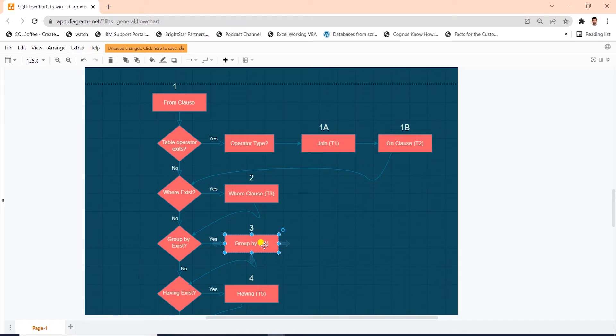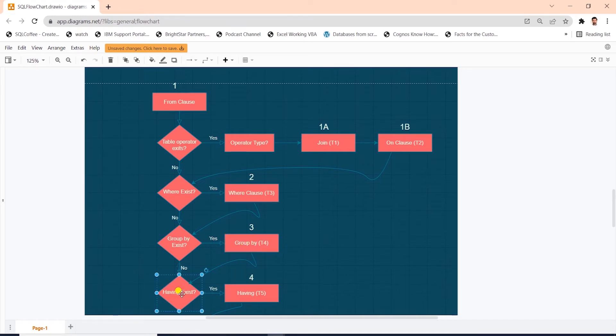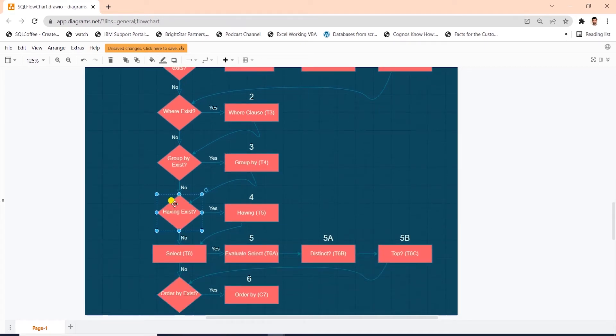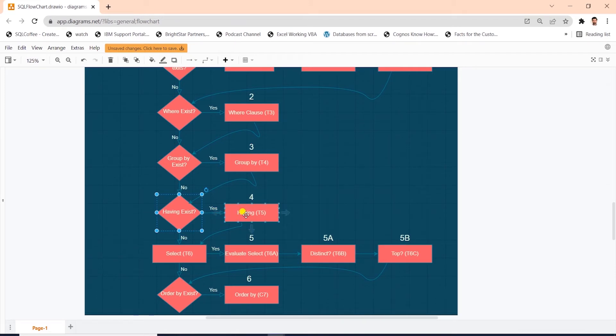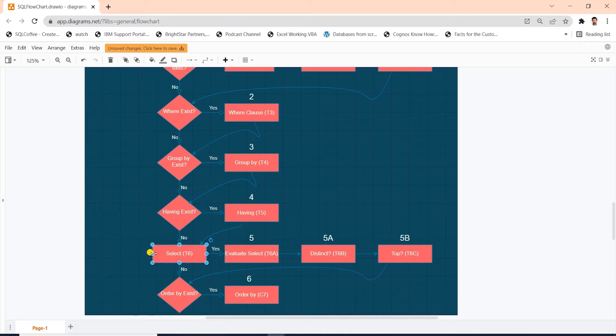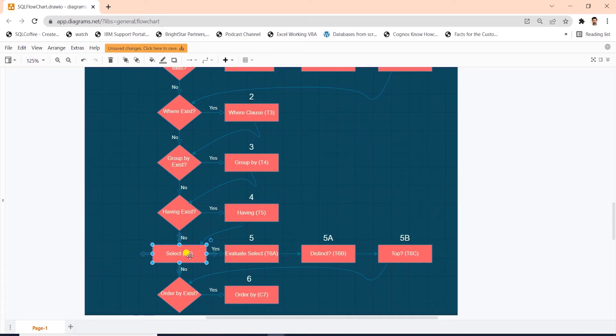Then we have the having clause. This phase filters the group from t4 based on the predicate that appears in the having clause. And only rows which match the filter criteria are inserted in the next table, t5. And now it's the turn of the select clause. This phase processes the elements in the select clause generating another table, t6. And then we evaluate the expression that appears in the select clause.